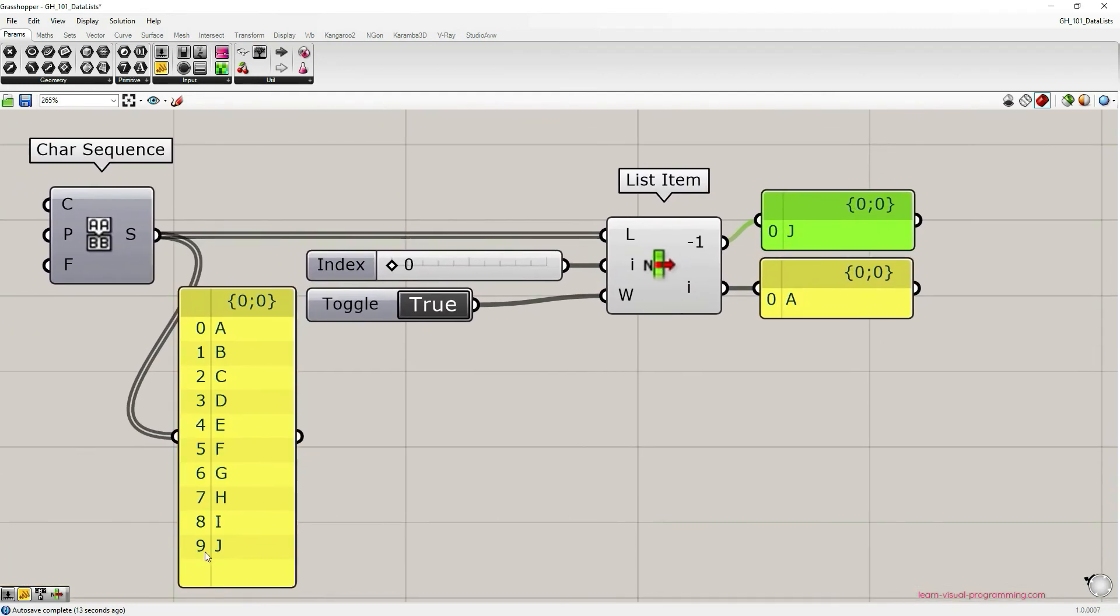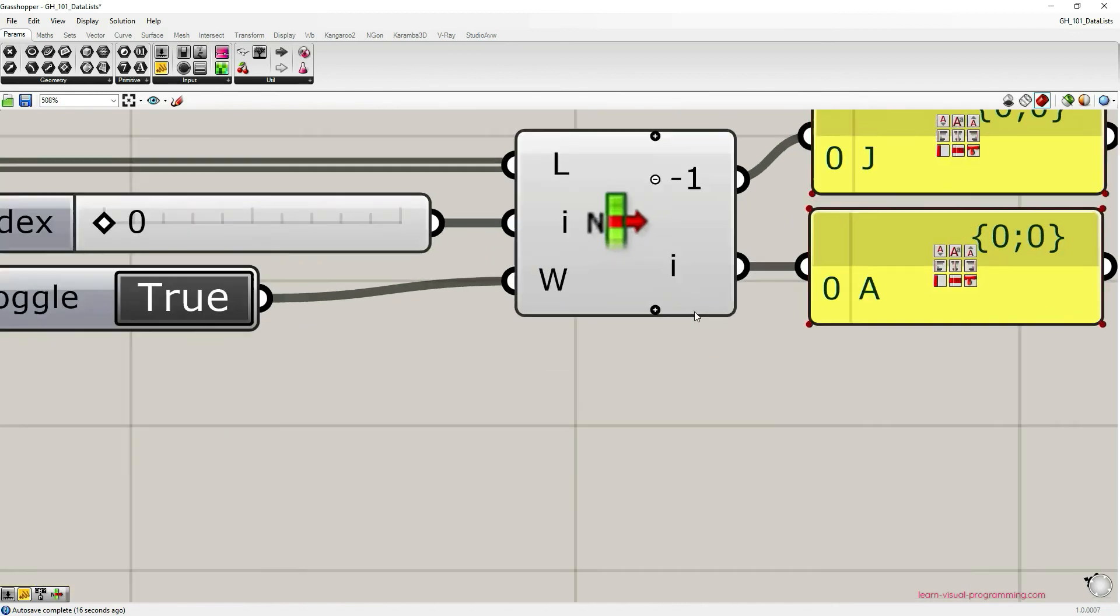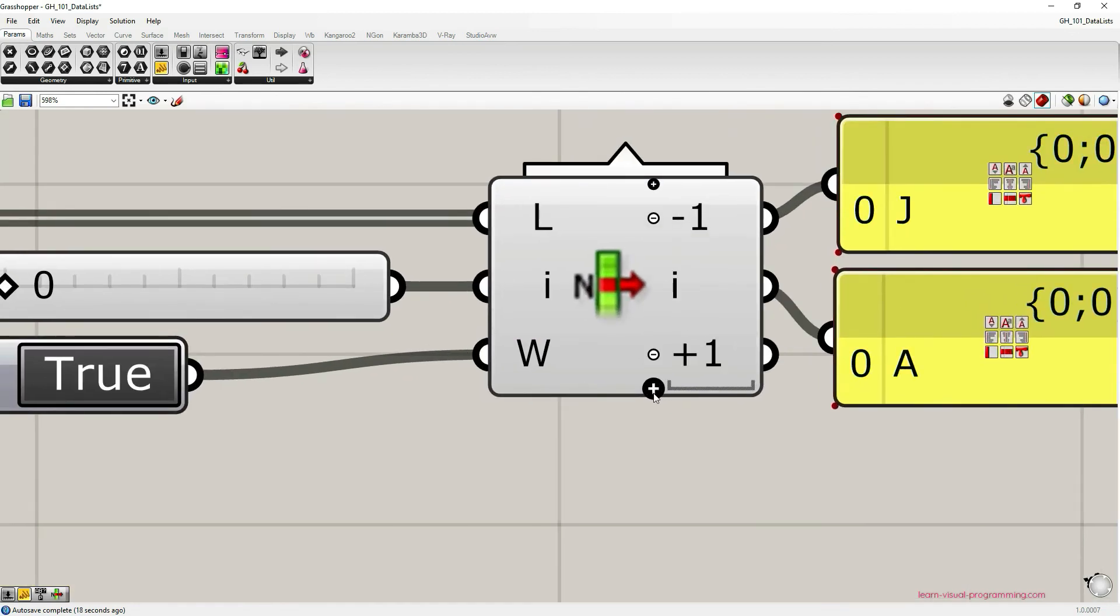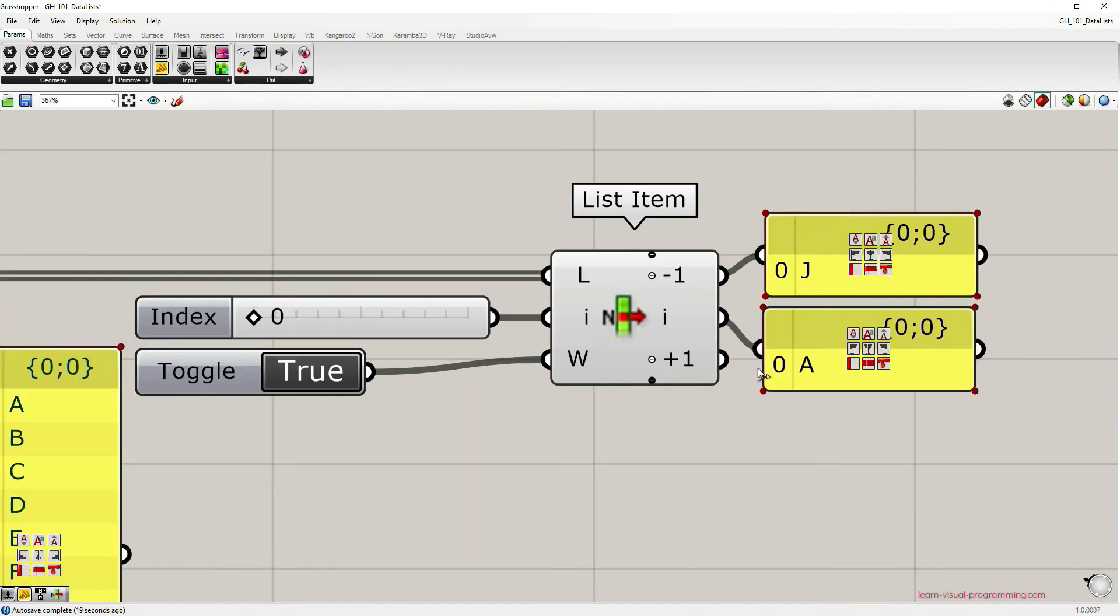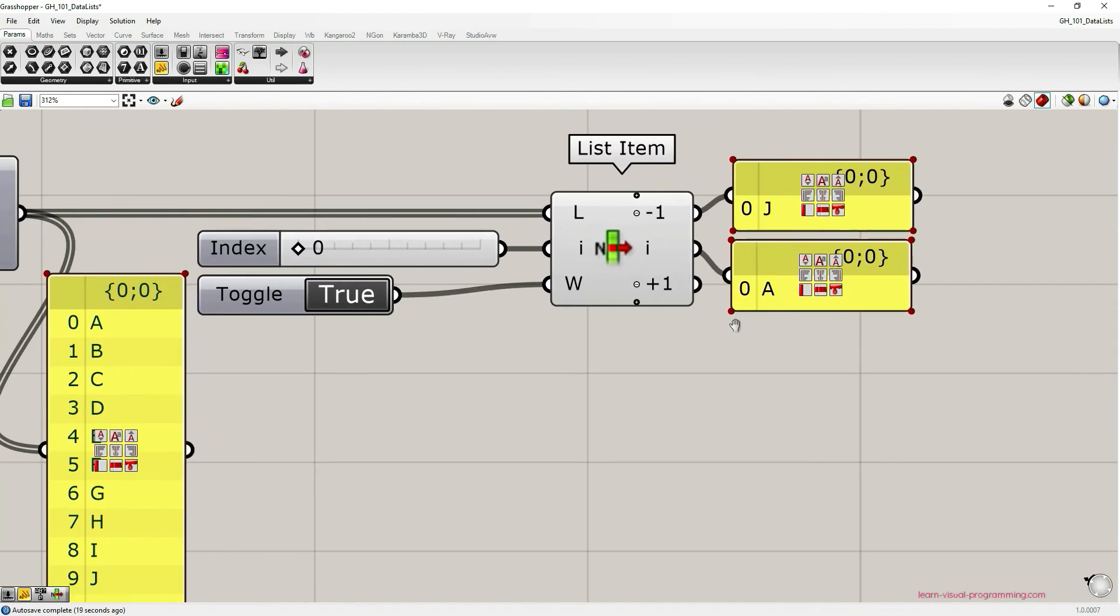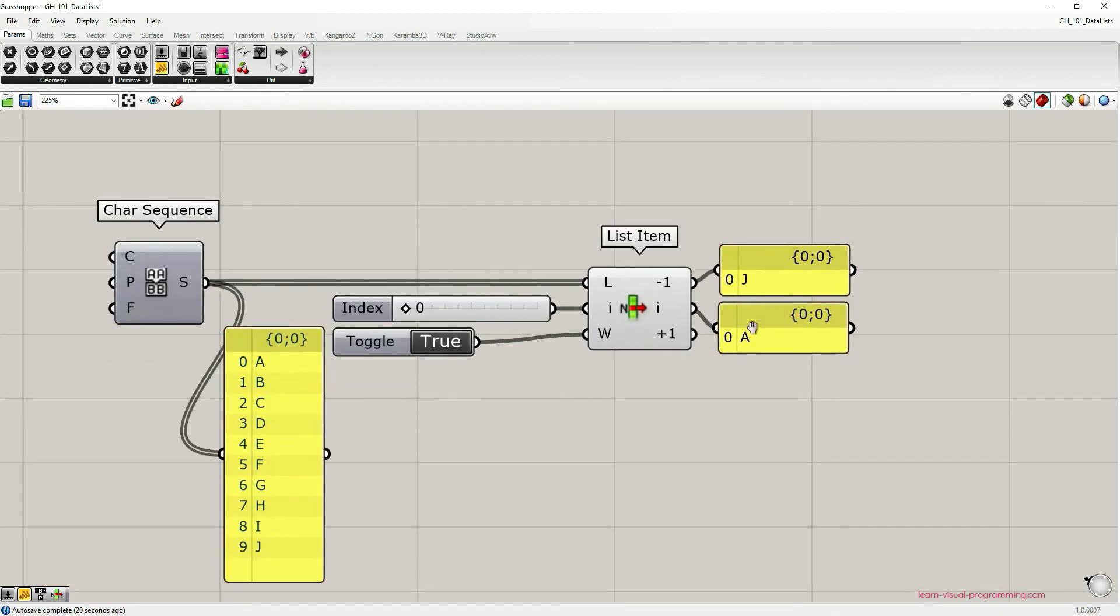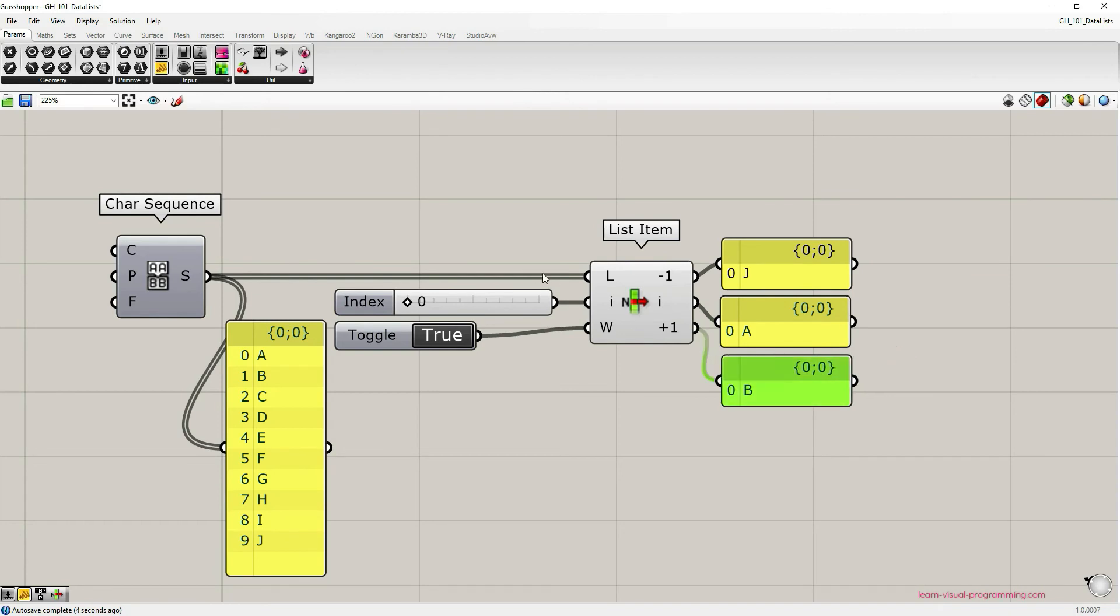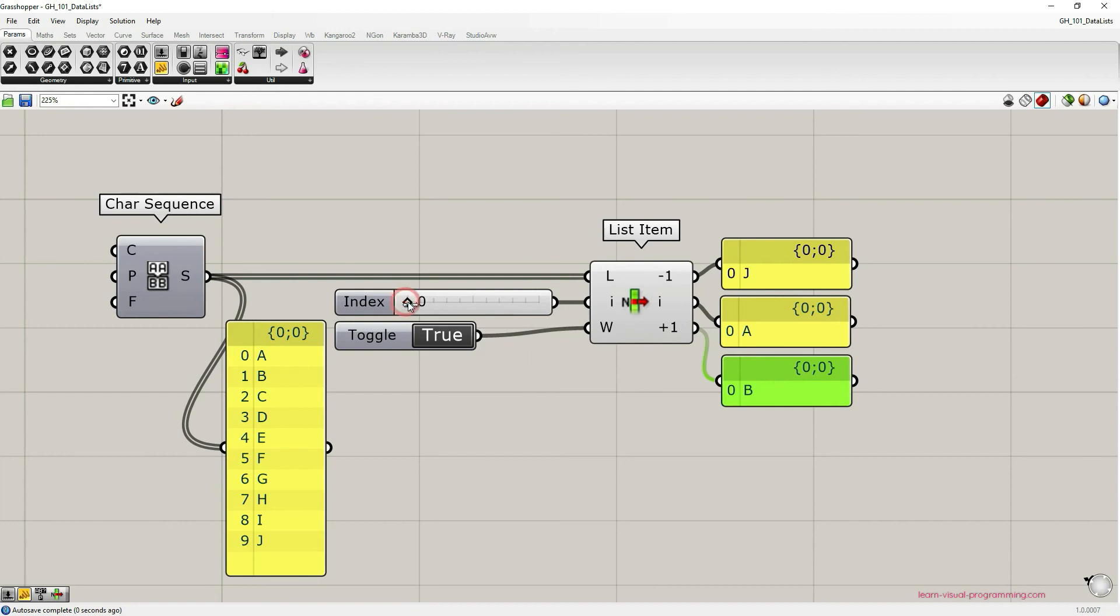And then of course we can choose to add the plus one output. And in this case it would be the second item on the list. It would be letter B.